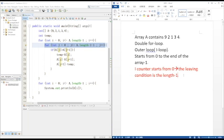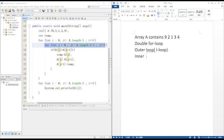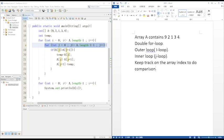Or you can write I is smaller or equal to A.length minus 1. The inner loop is to keep track of the array index to do the comparison. The leaving condition is J is smaller or equal to A.length minus 1 minus 1, or you can write J is less than A.length minus 1.